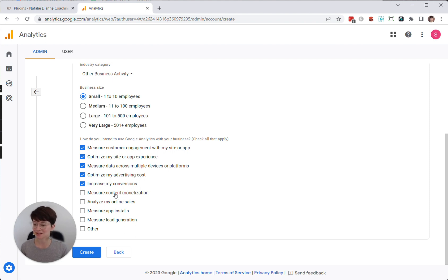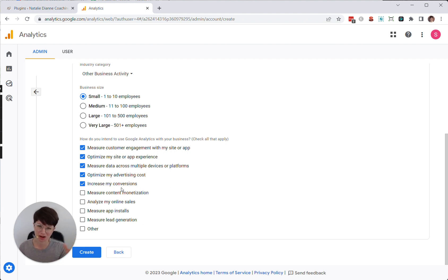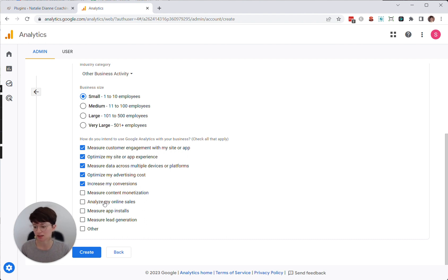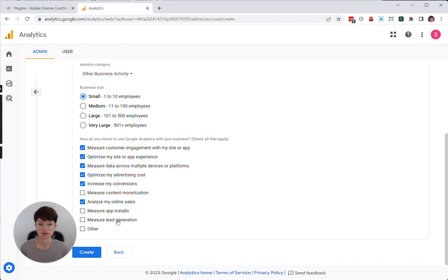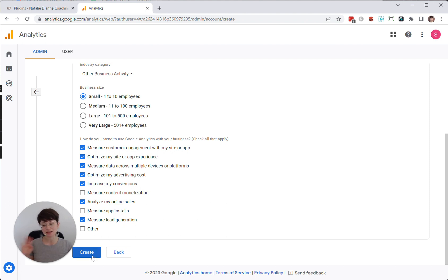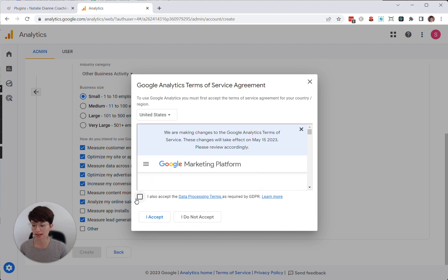Measuring content monetization - that's not necessarily something that my clients are doing. They don't have ads on their blog. It doesn't make sense, so I don't usually check that box. Analyzing online sales, sure, yes. Some of my clients have products or courses and so they're doing that. Measuring app installs, no. But measuring lead generation, yes. So in this case, just kind of pick what is relevant for you. Choose create.